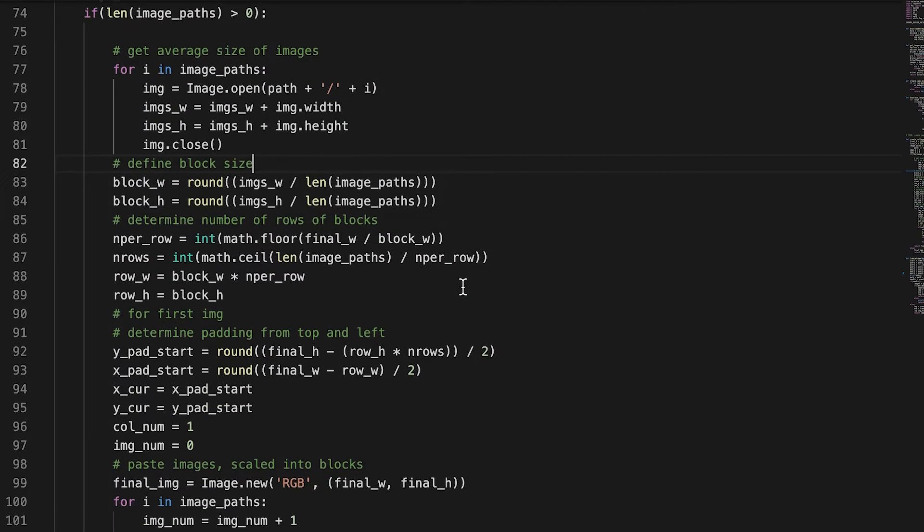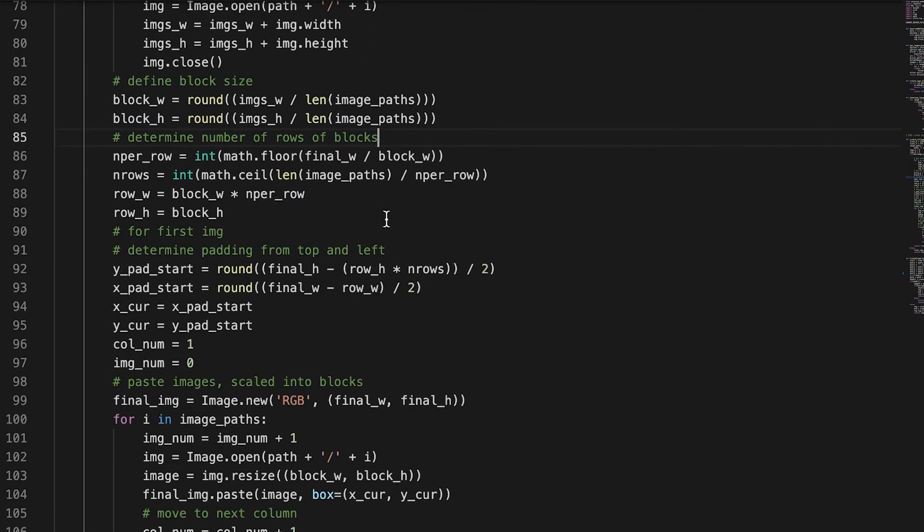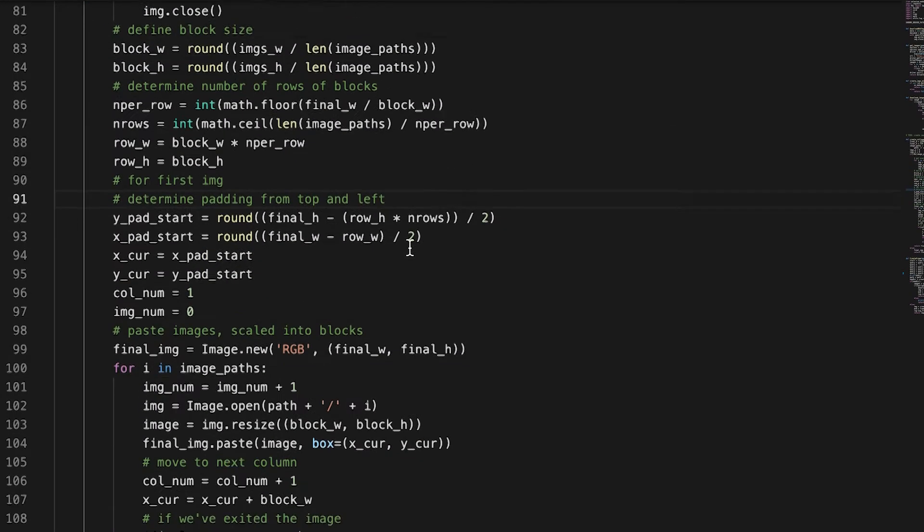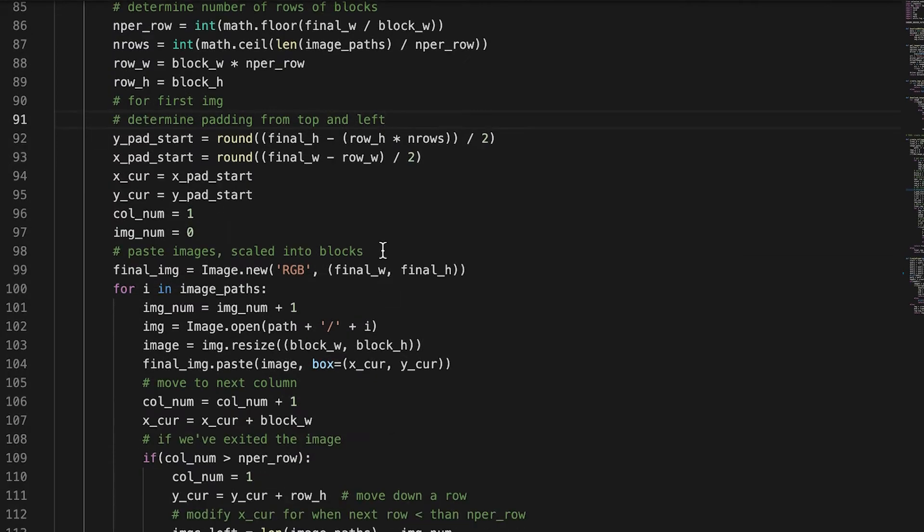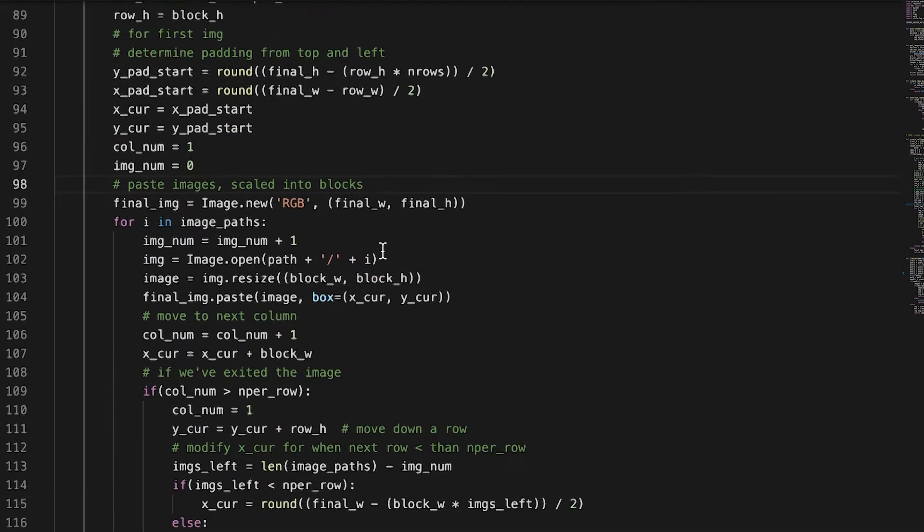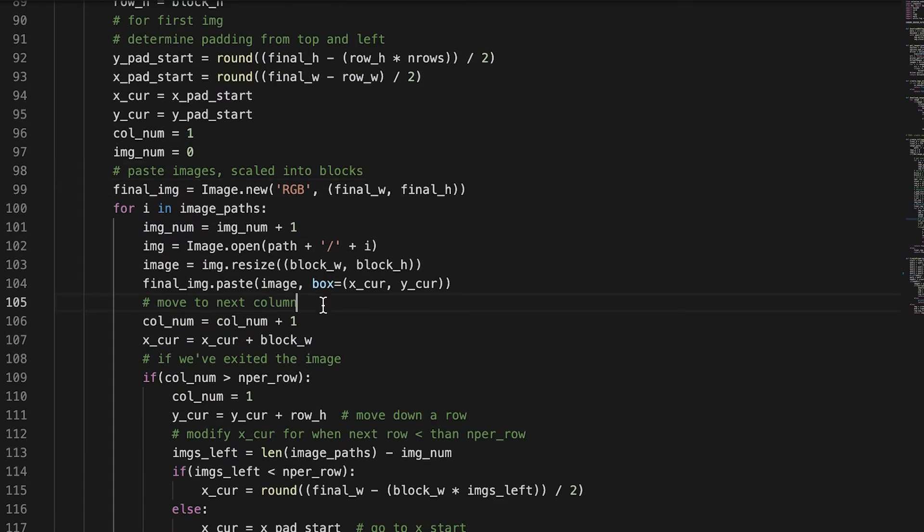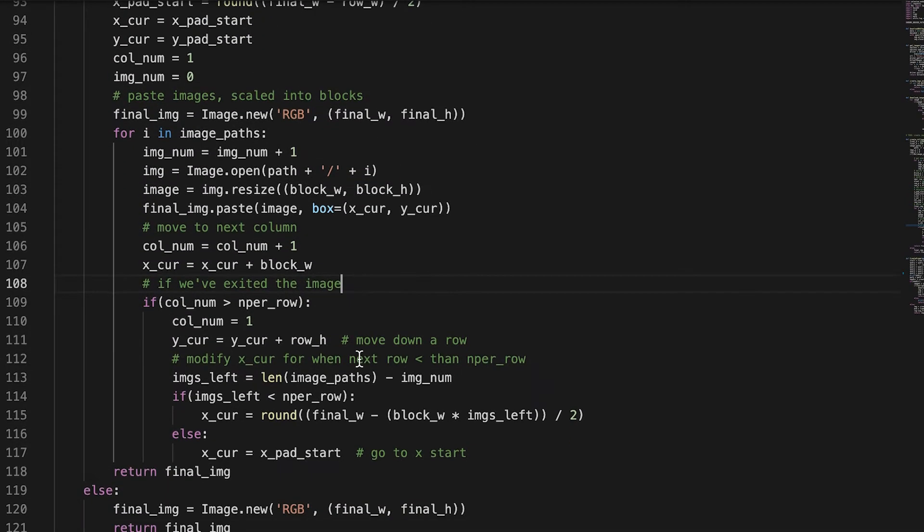To sum it up, based on how many images there are, we create an average block size and basically center those images vertically and horizontally and put them next to each other in a grid pattern. It's very simple, but it took a while to figure out.